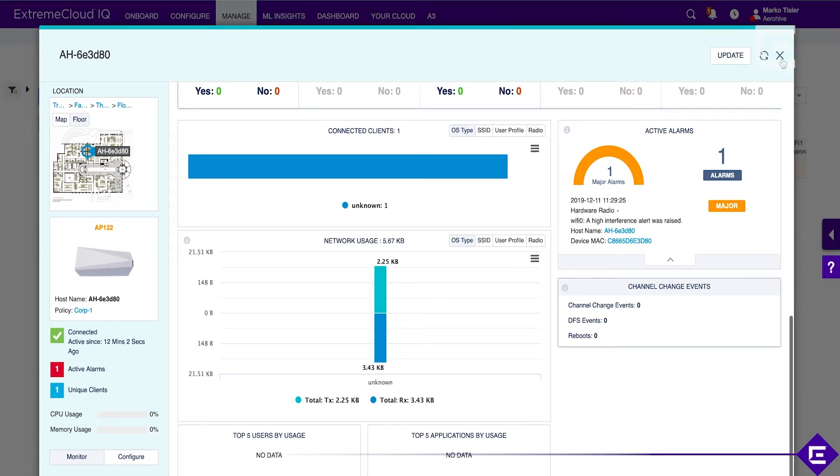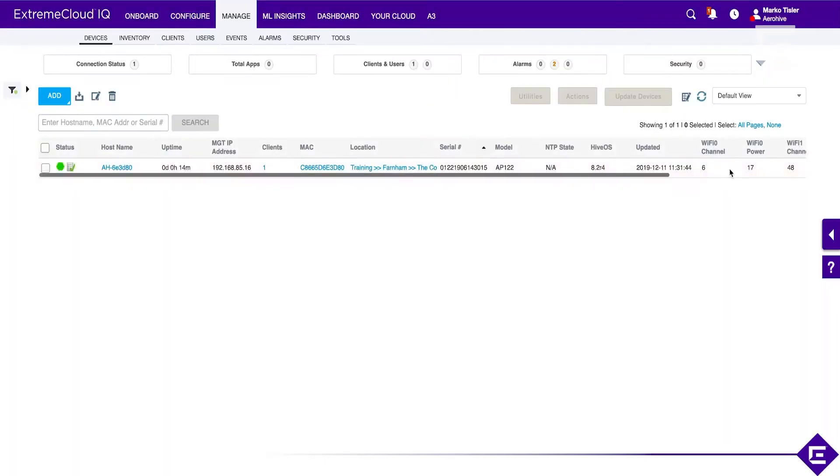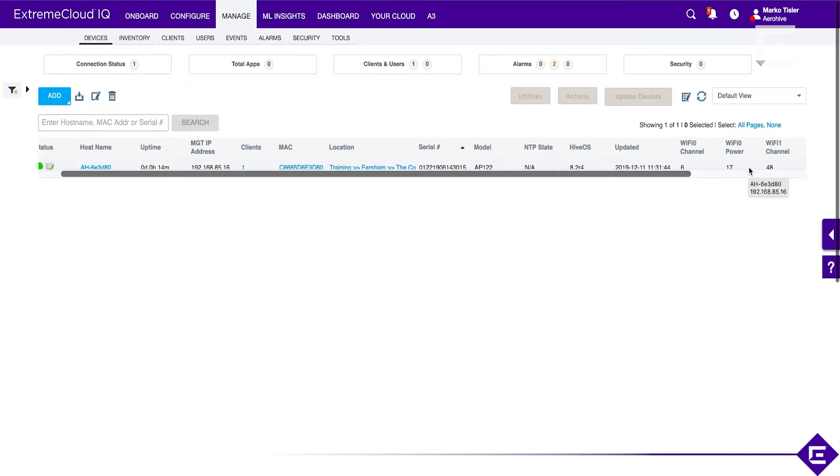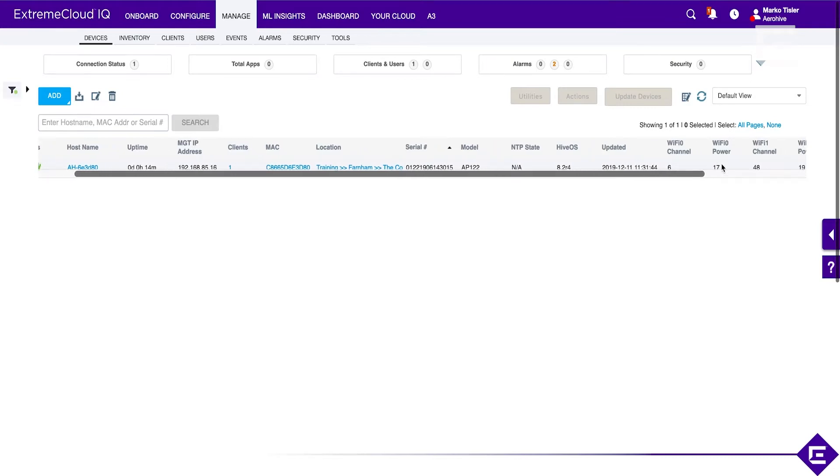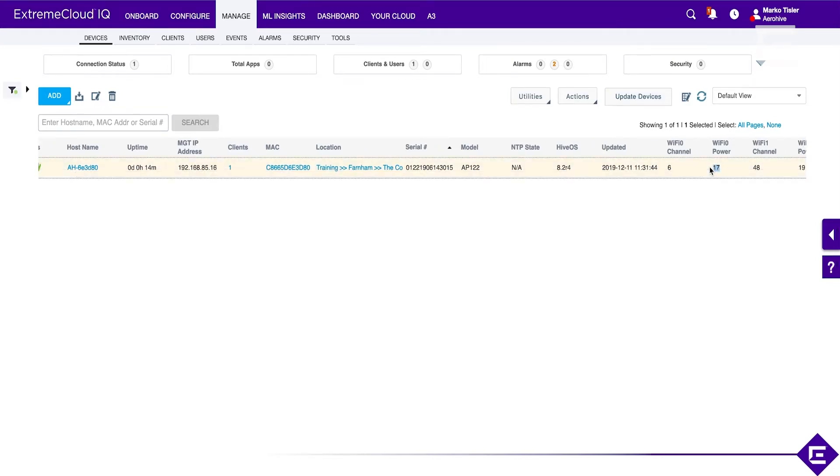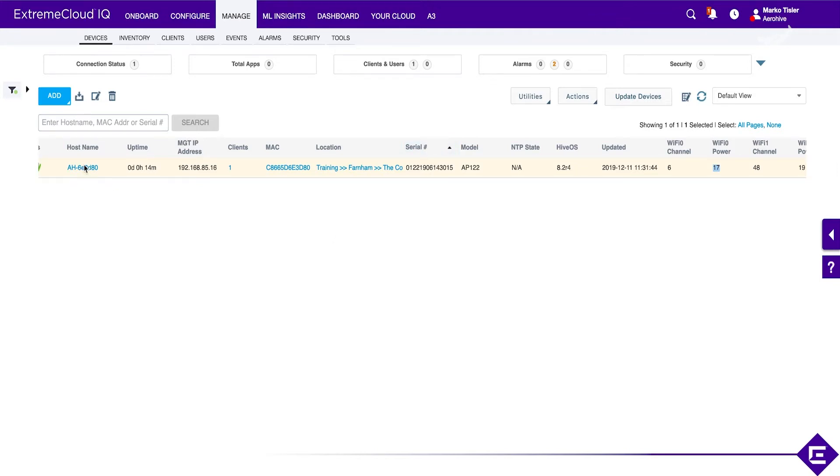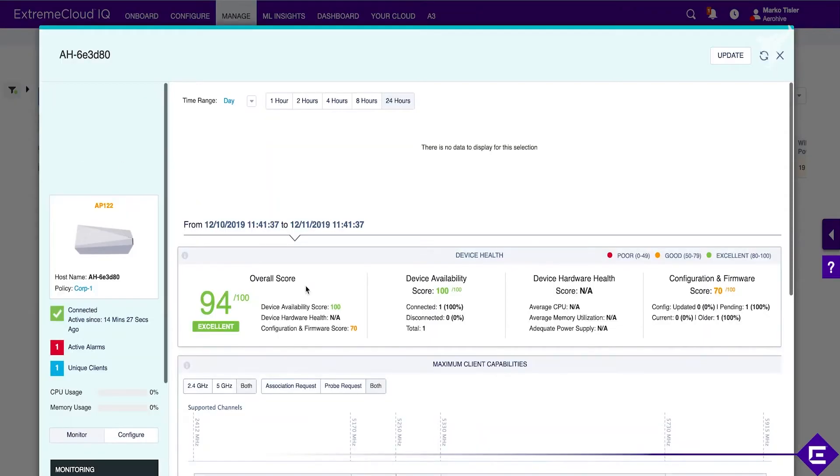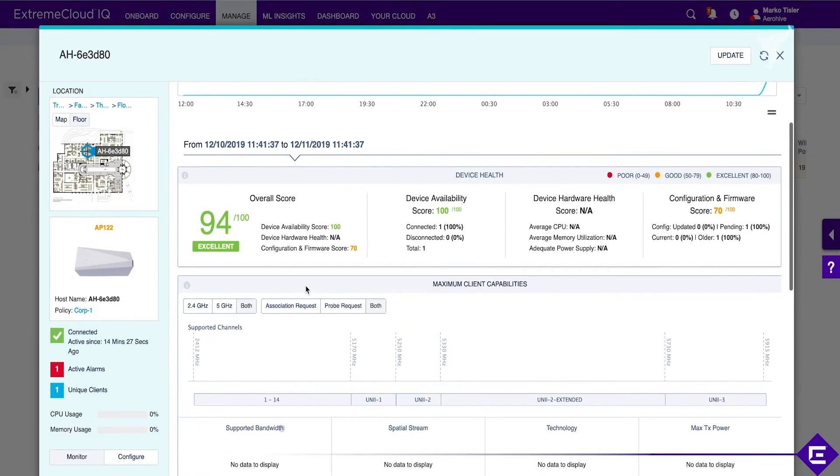If you go back to the AP itself, you'll see the ACSP algorithm already reduced the power from 20 to 70 dB, and it's going to continue to do so until it reaches a value that's at least trying to minimize the interference.